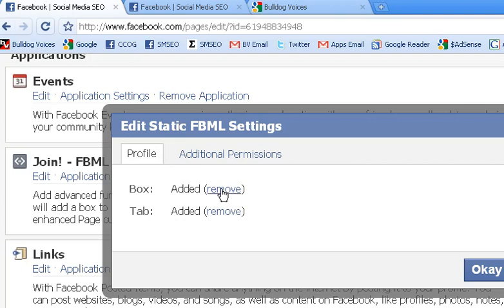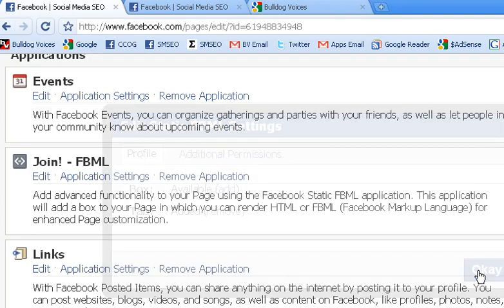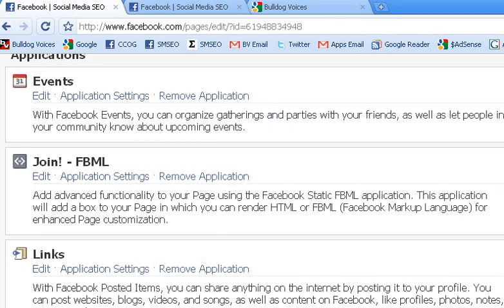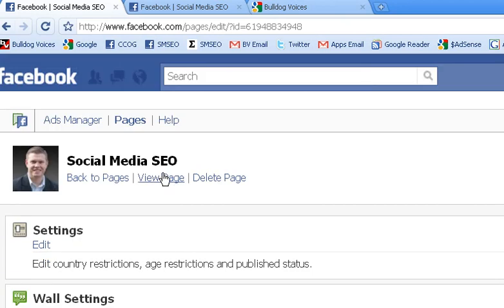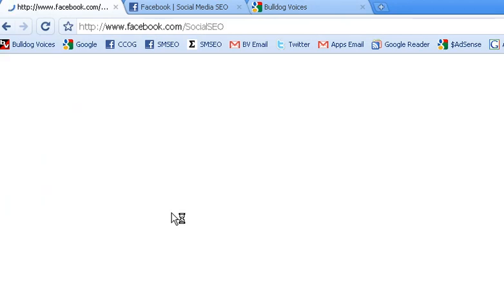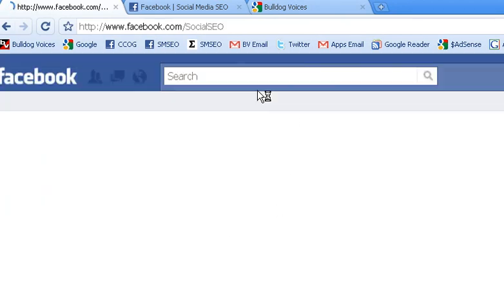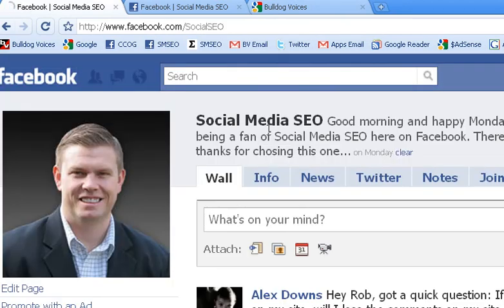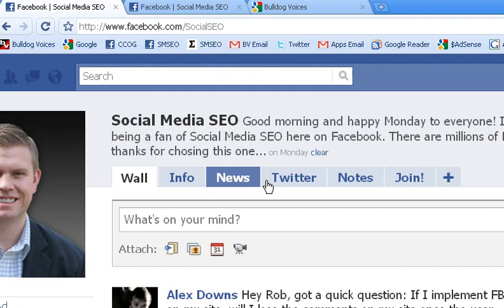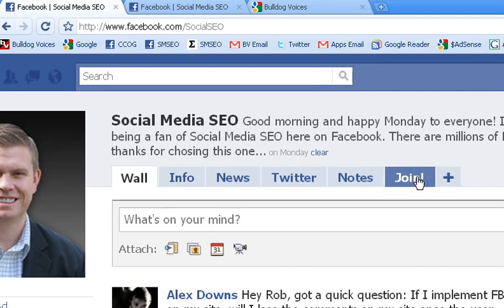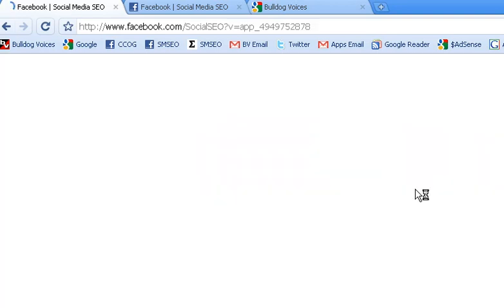Now I'll come back to my Facebook fan page. This time I'm just going to hit F5 and do a hard refresh. And then you'll notice right here is 'join' — and that is my custom FBML app that I just made. Go ahead and click on that. And right there is the image with the text.